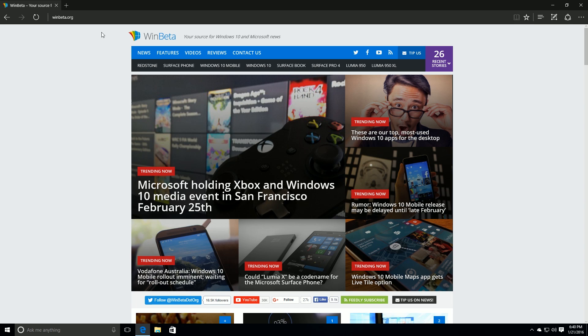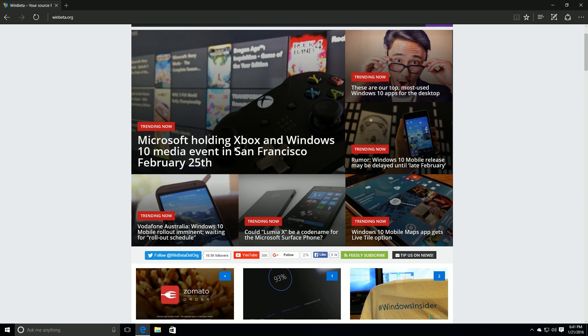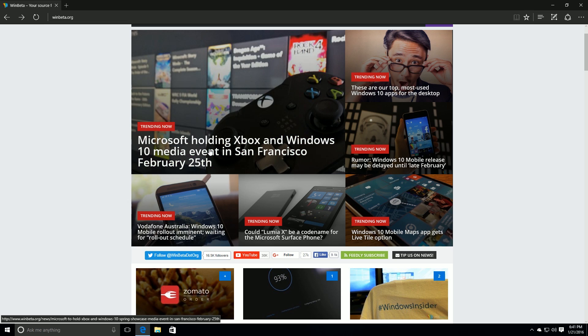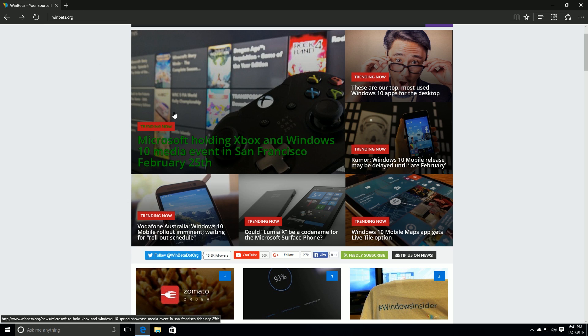If we jump into a website such as winbeta.org, we can now right-click on the back button and actually access our history. Let's navigate through a number of pages.